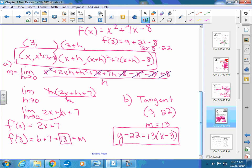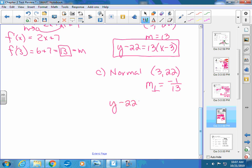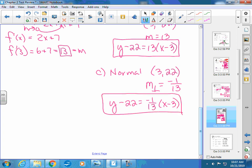Part c: write the equation of the normal line. Use the same point (3, 22) but the perpendicular slope, which is the negative reciprocal of 13 — so negative one thirteenth. The equation is y minus 22 equals negative one thirteenth times (x minus 3). The tangent and normal equations look almost identical except for the slope; if you distribute, the y-intercepts differ because perpendicular lines cross the y-axis at different places.